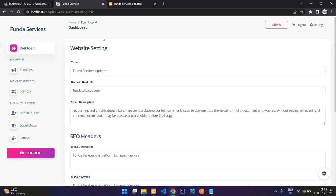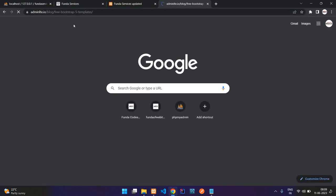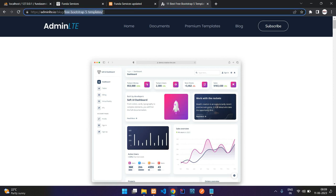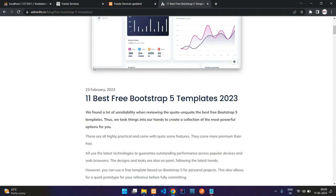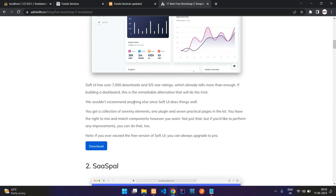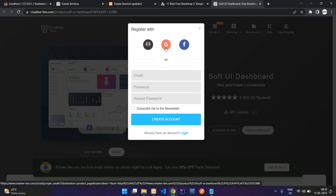Let's get started with downloading this dashboard from the website and then set it up in our PHP project. Go to adminlte.io — in the block section we have free Bootstrap file templates. I found the download source code option here, so click on free download and continue.